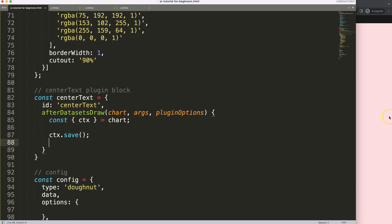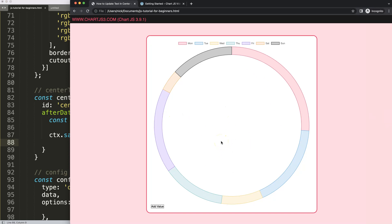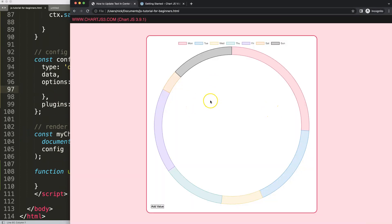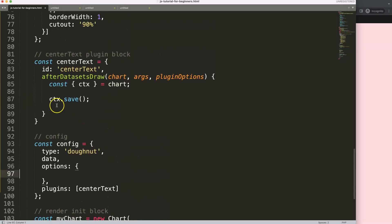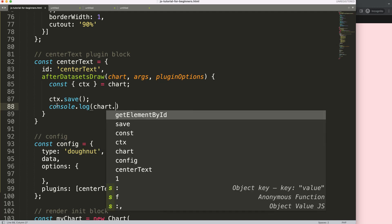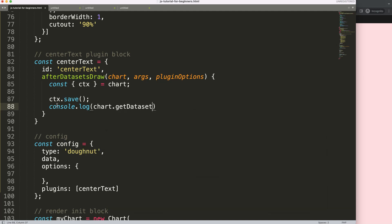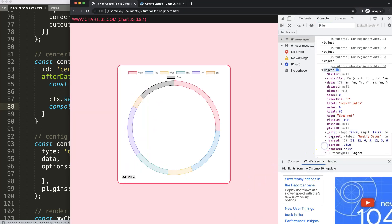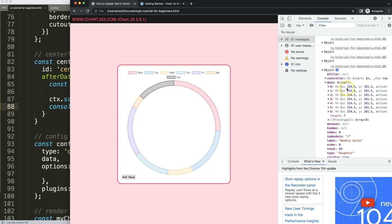Now I want to start drawing. I call 'ctx.save()' to save all variables above. Then I need to grab the x and y coordinates. Here's the tricky part: a donut chart has no scale. However, Chart.js has a built-in command to get the center. I'll use 'chart.getDatasetMeta(0)'. If I save and refresh and open the developer tab, we get an object with a lot of information.